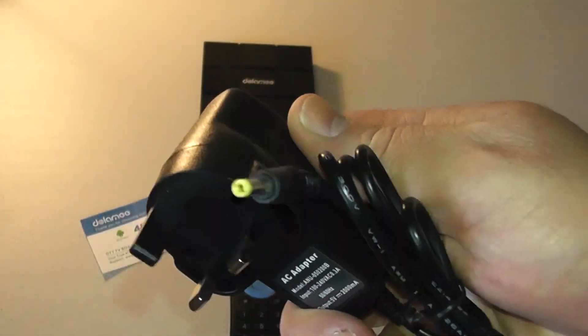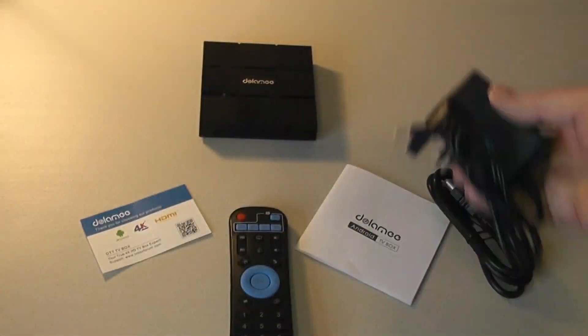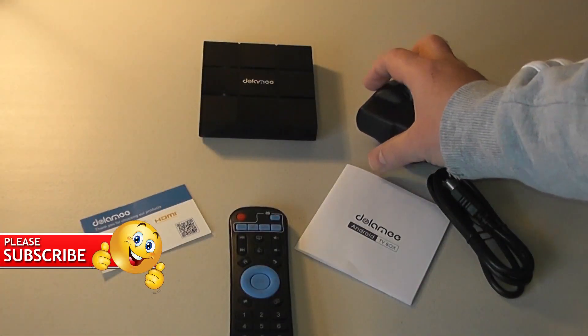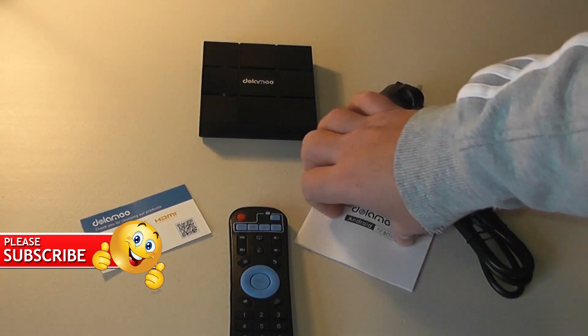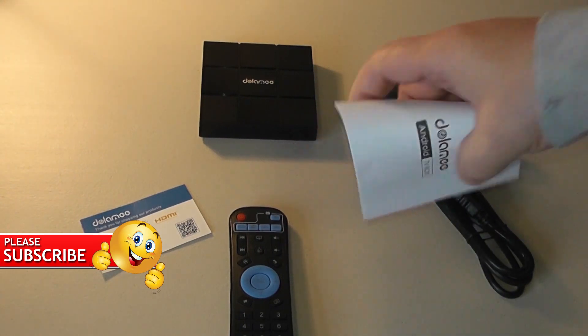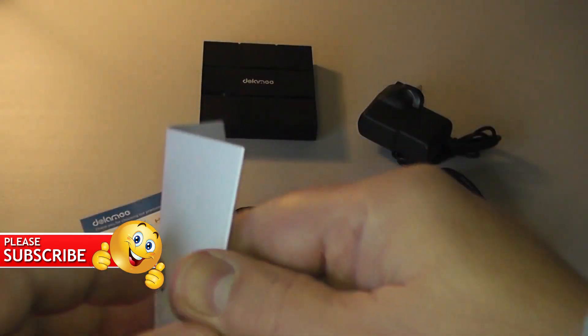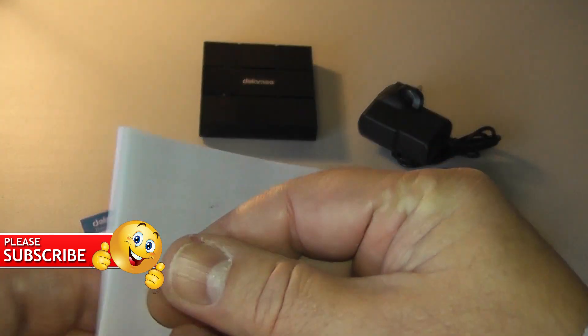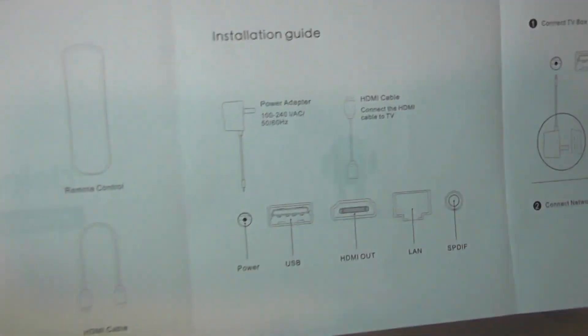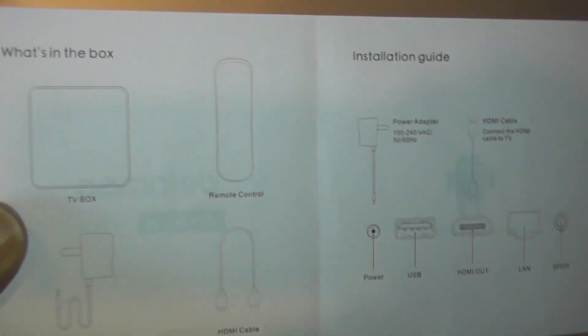This is the three pin UK model. Also we have your user manual which is pretty sparse really. As you can see here, not a lot in it, but it just gives you the information in English and some pictures here, but it's pretty easy to set up.